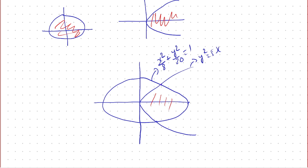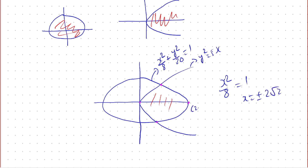Now I'm going to find the boundary points marked in pink. For the rightmost point on the ellipse, I put y = 0, which gives x²/8 = 1, so x = ±2√2. Our point is (2√2, 0).